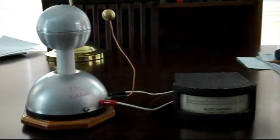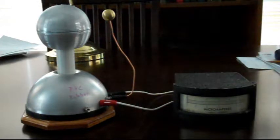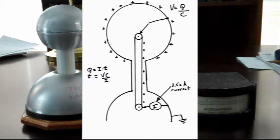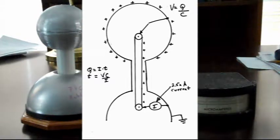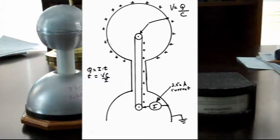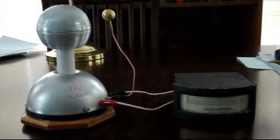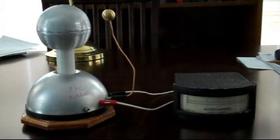The microammeter is connected in series with the lower brush on this little Van de Graaff generator, and it measures the amount of current that goes onto the belt that's going up to the top globe. So essentially it is measuring the output current of the Van de Graaff generator.